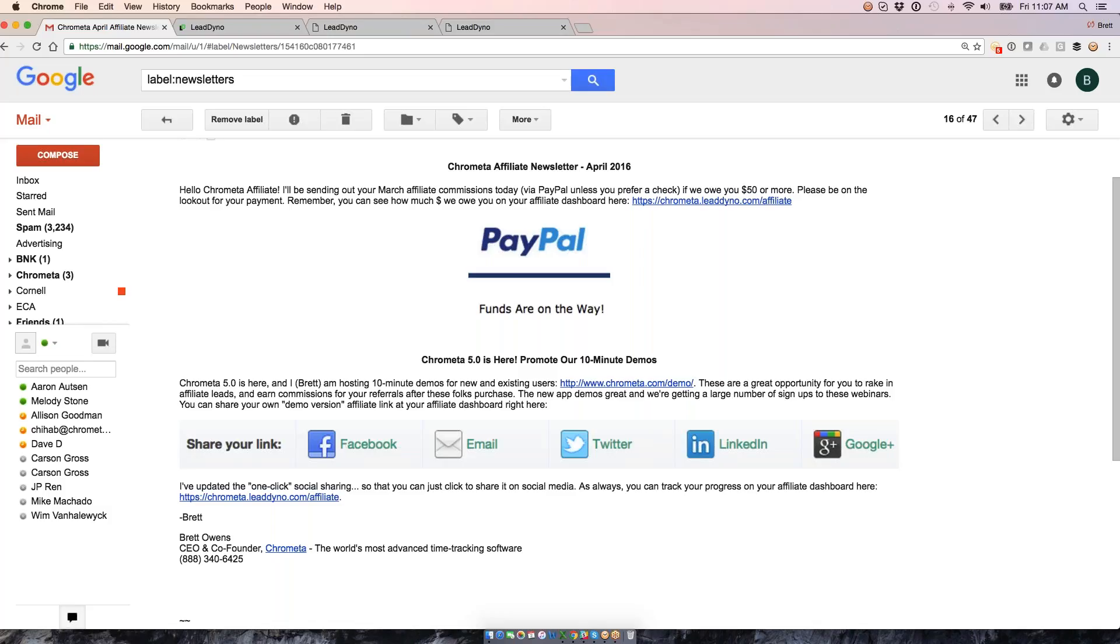The important thing here is that from the affiliate's perspective, these land directly in their inbox. They can track their credit just by clicking through here and getting back to their affiliate dashboard. It's a nice way to keep them engaged. Send them a newsletter, let them know what's up, what's new, what kind of new stuff you have.